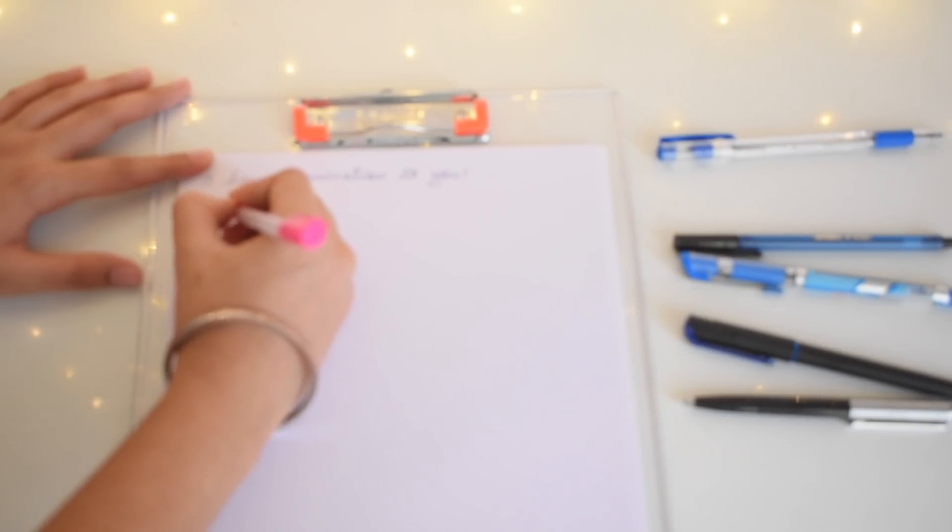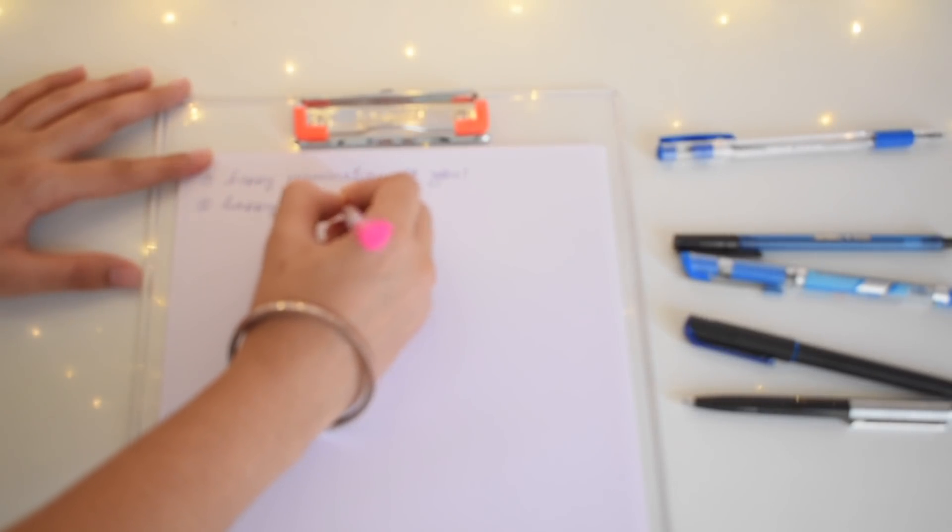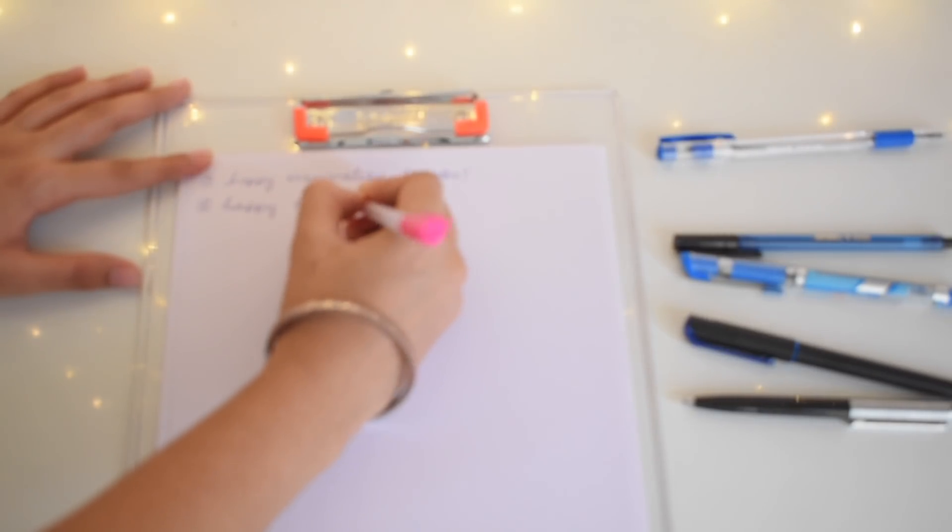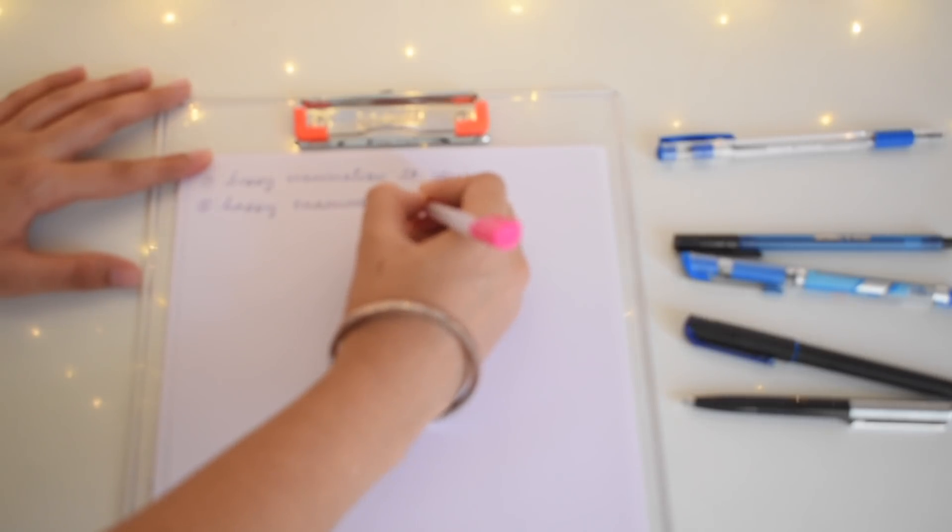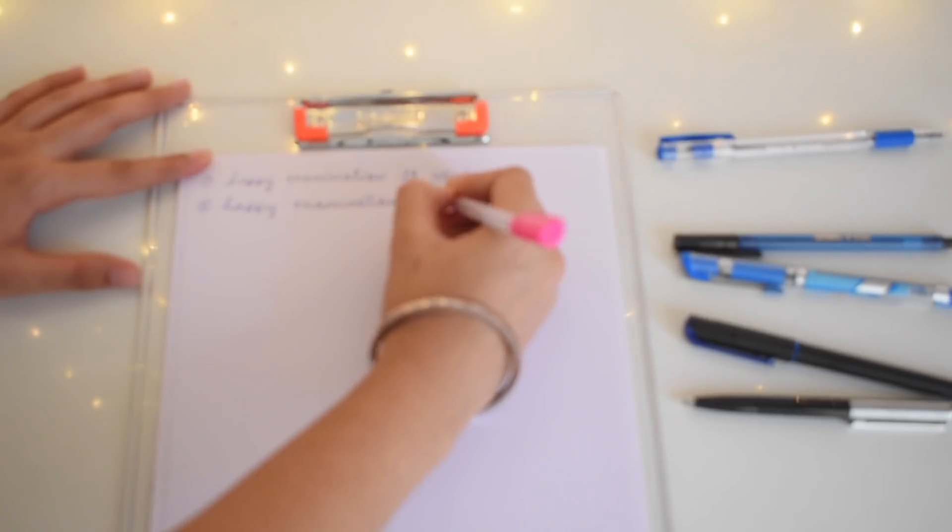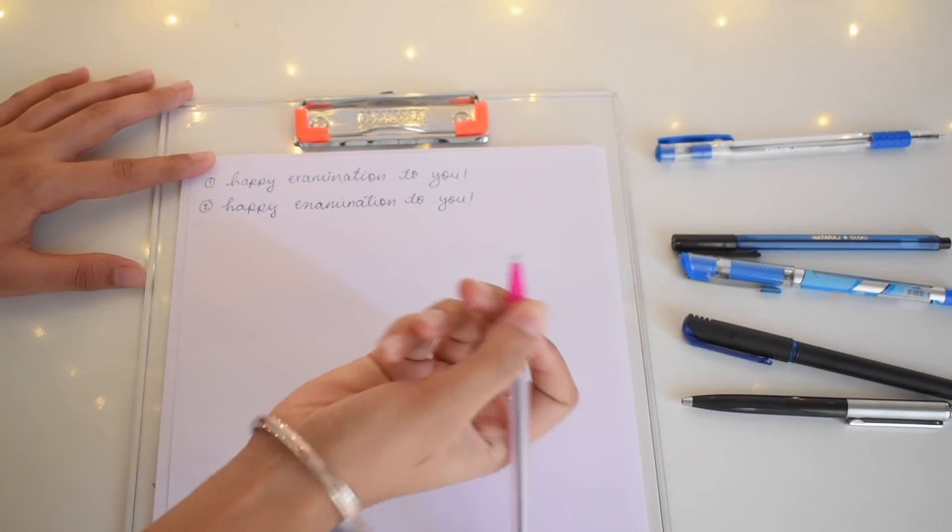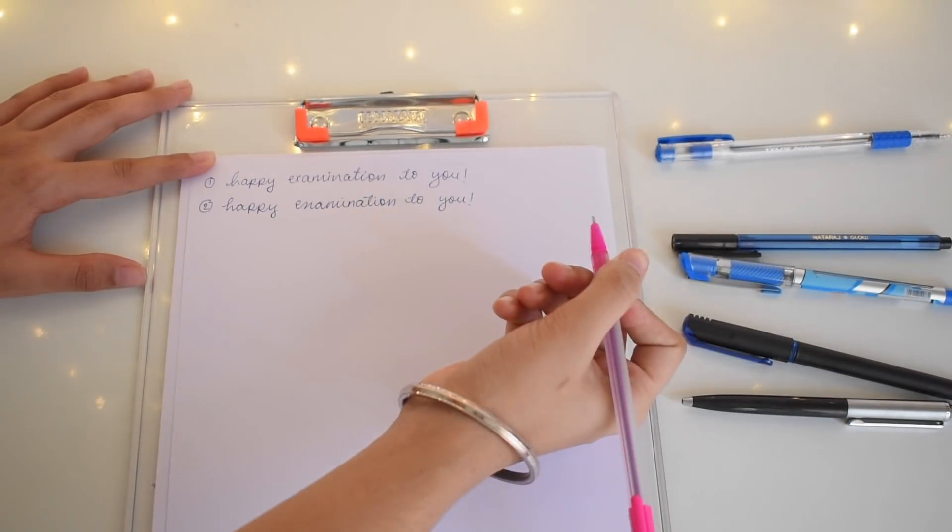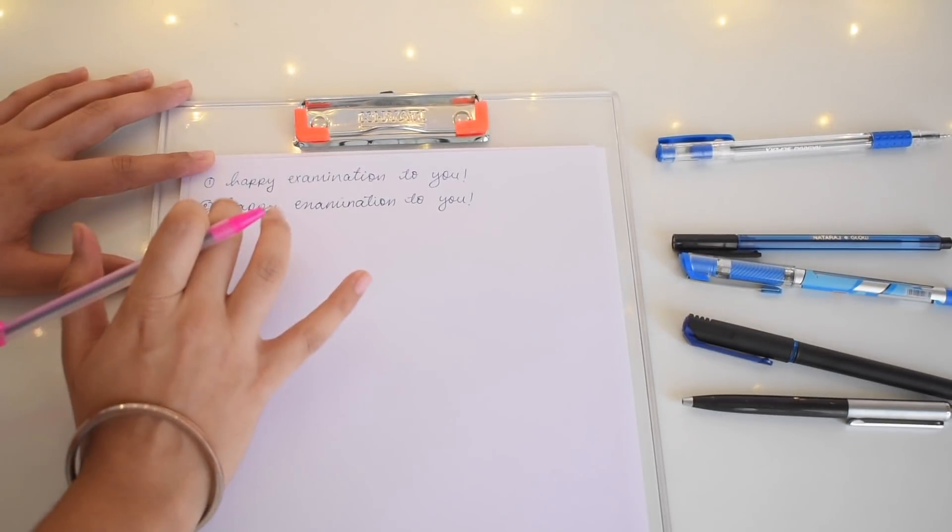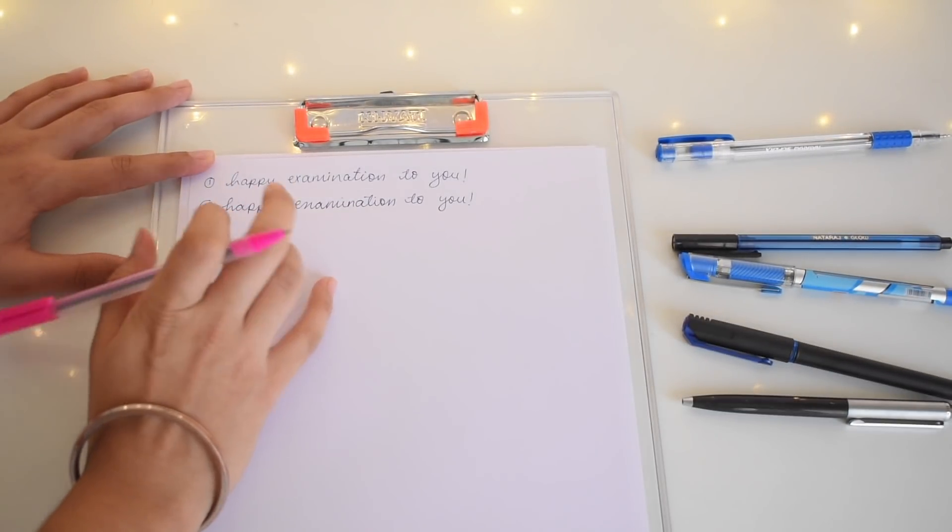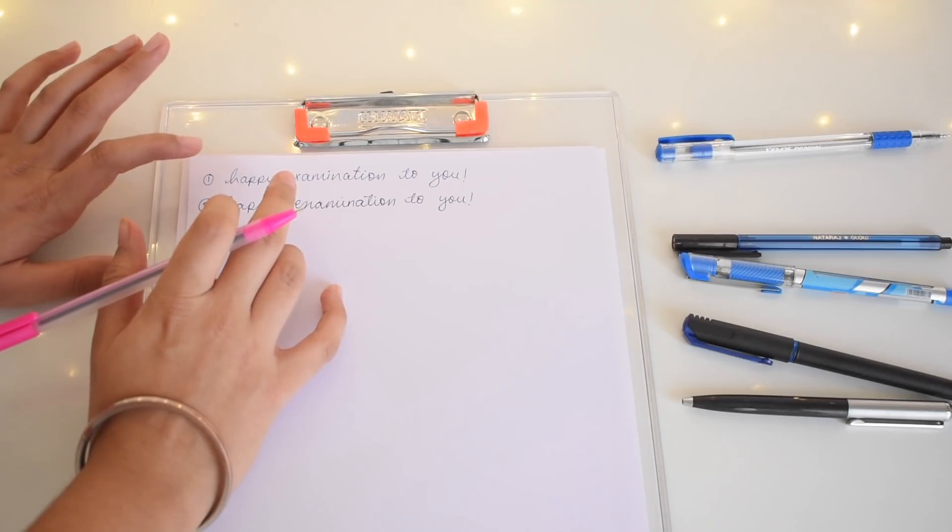I'll write the exact same sentence in the same speed, which is: happy examination to you.